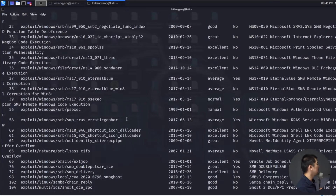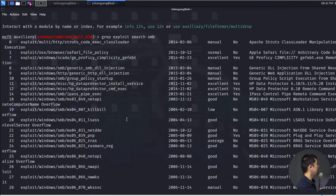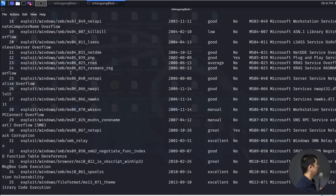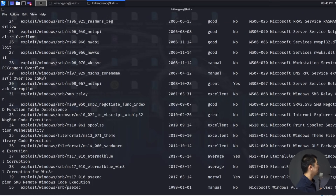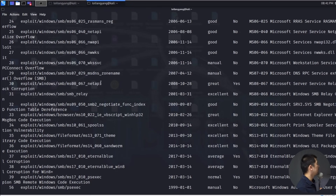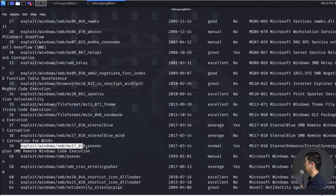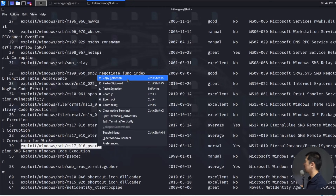Scrolling back to the top, we have multi, HTTP, Windows SMB, and so on. What we're looking for is an exploit to launch an attack directly against this service. We find exploit/windows/smb/ms17_010_eternalblue, or you can also use exploit/windows/smb/ms17_010_psexec. I'll go ahead and select psexec.